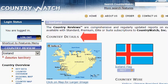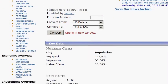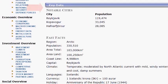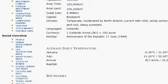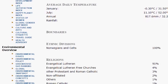Shown are country details like a map and the Iceland flag. Key data is further down the page highlighting notable cities, average temperatures, and other key data.